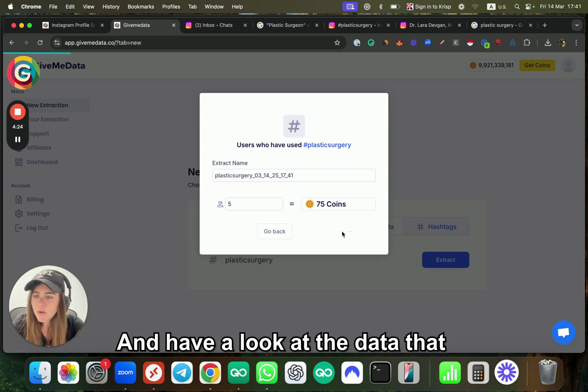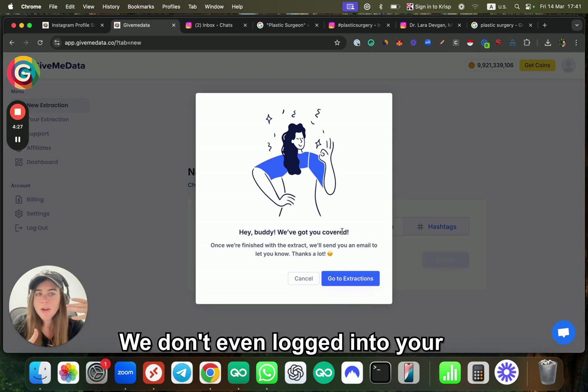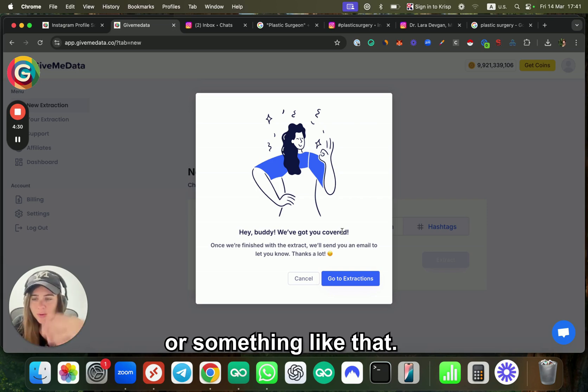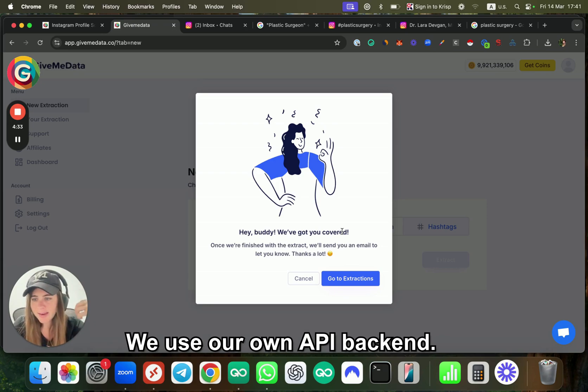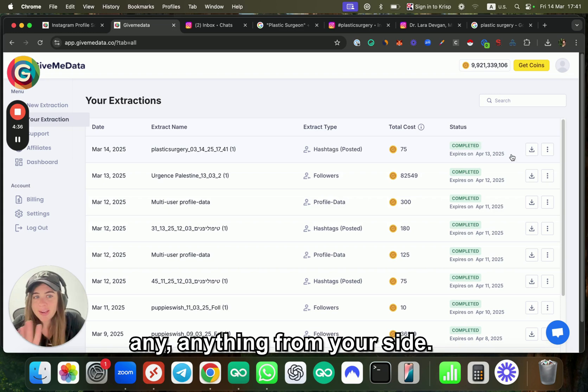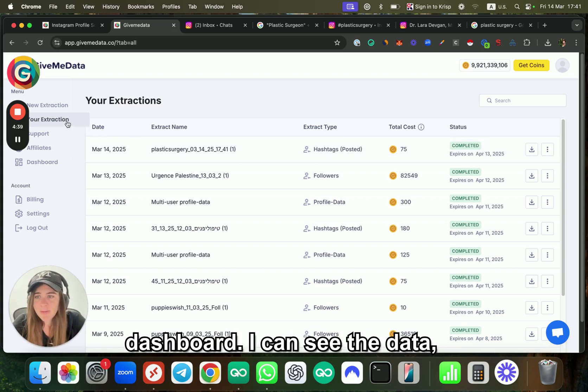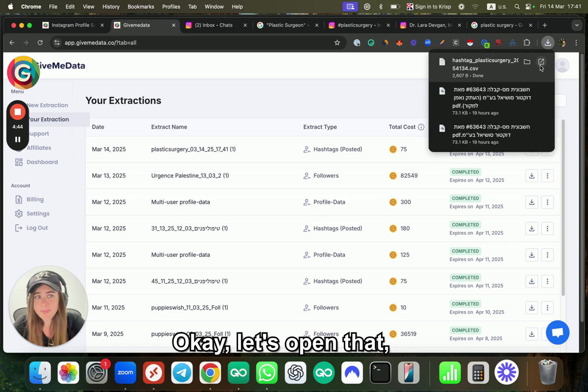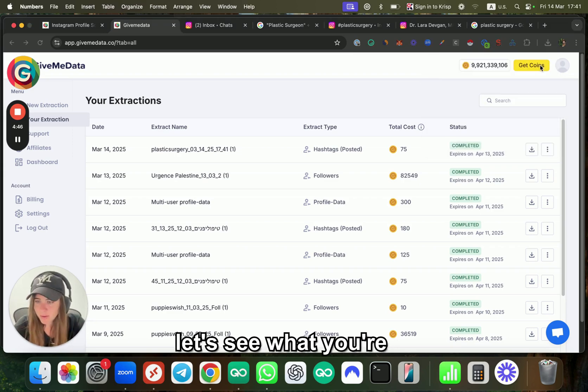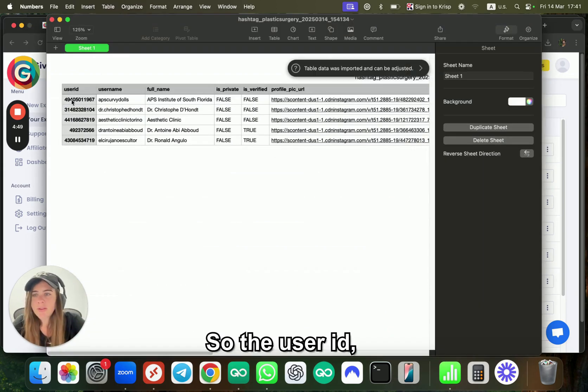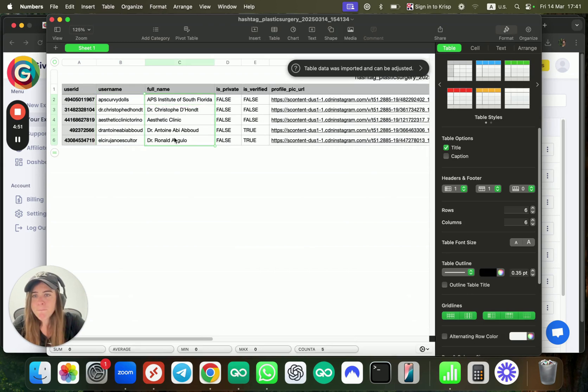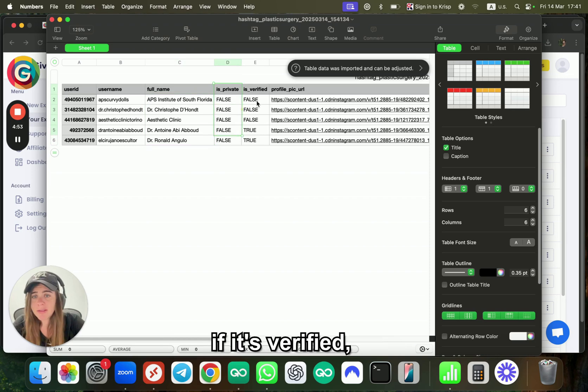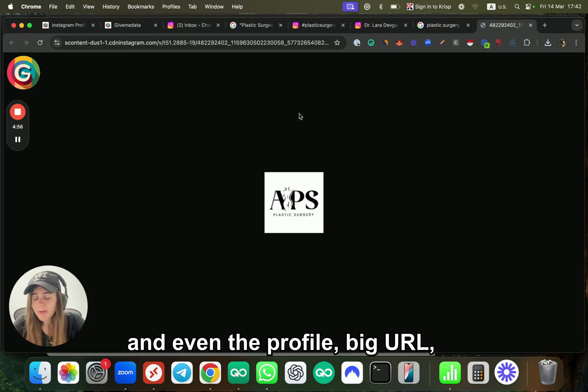Have a look at the data you'll get—super easy, super fast. We don't even log into your Instagram or your computer or something like that; we use our own API backend. Everything is done automatically from your side. Now have a look at the dashboard—I can see the data, click on download, and you get it as a CSV file.